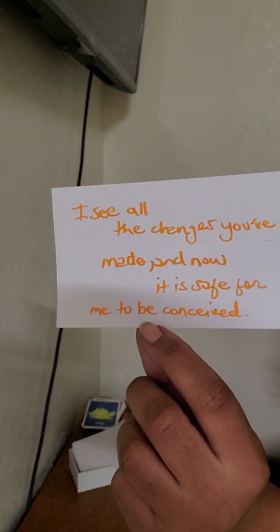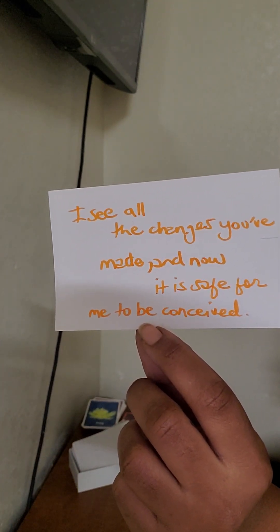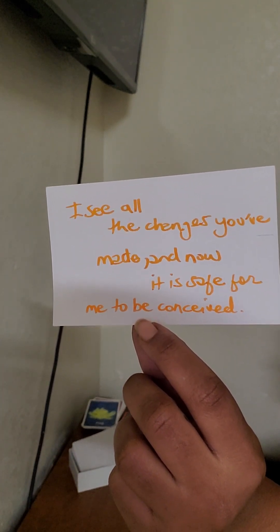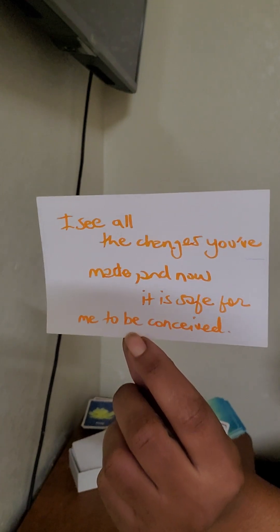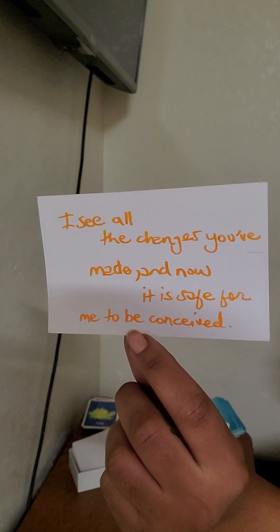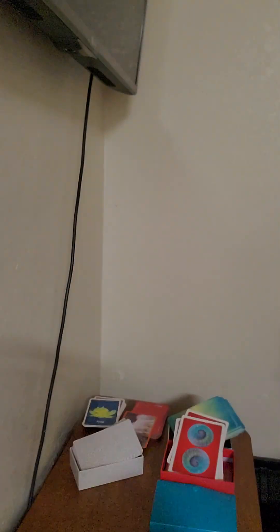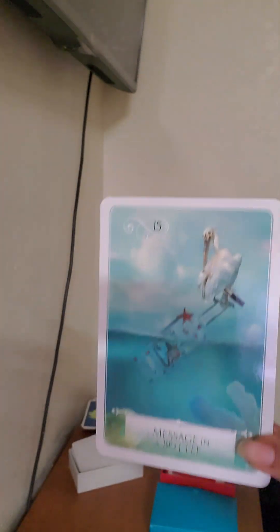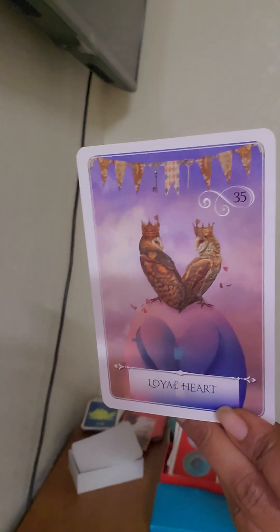I see all the changes that you have made, and it is now time for me to be conceived. Like I said, for some people it's time. They said it's time, it's time. Some people, it's, there, somebody's finally pregnant, and some people's time to conceive. I look like that message, that's when you and daddy go on vacation, I will be conceived. And that is the message in a bottle. Yeah, they said ships, and then they said sinking ships. And something for some people, the ships are sinking. For some people they were loyal hearts, so the ships are coming in.